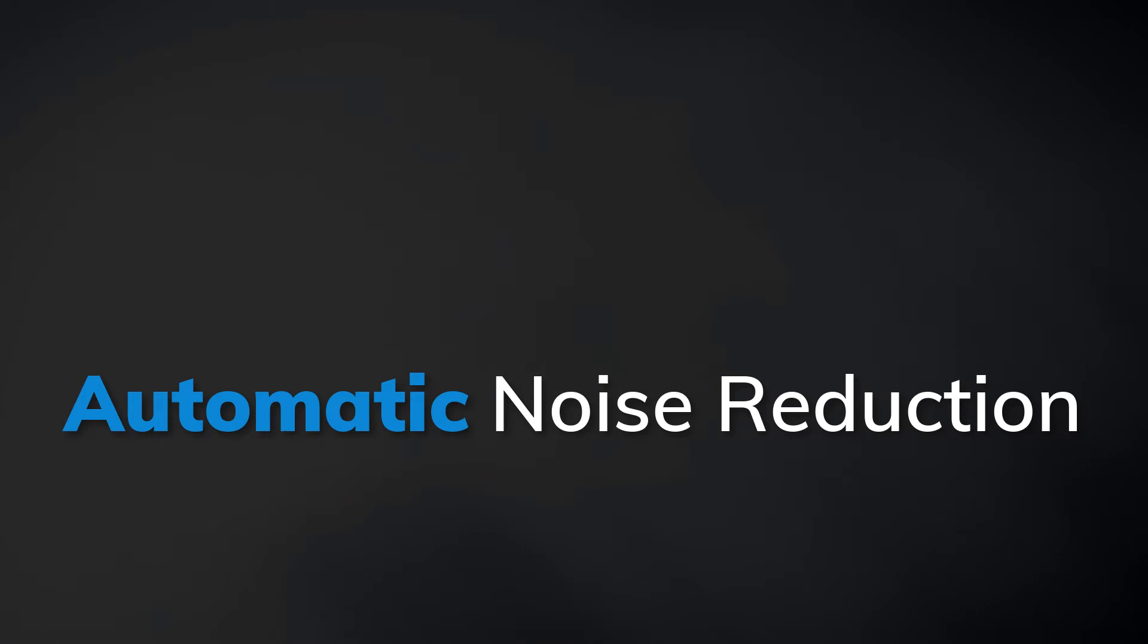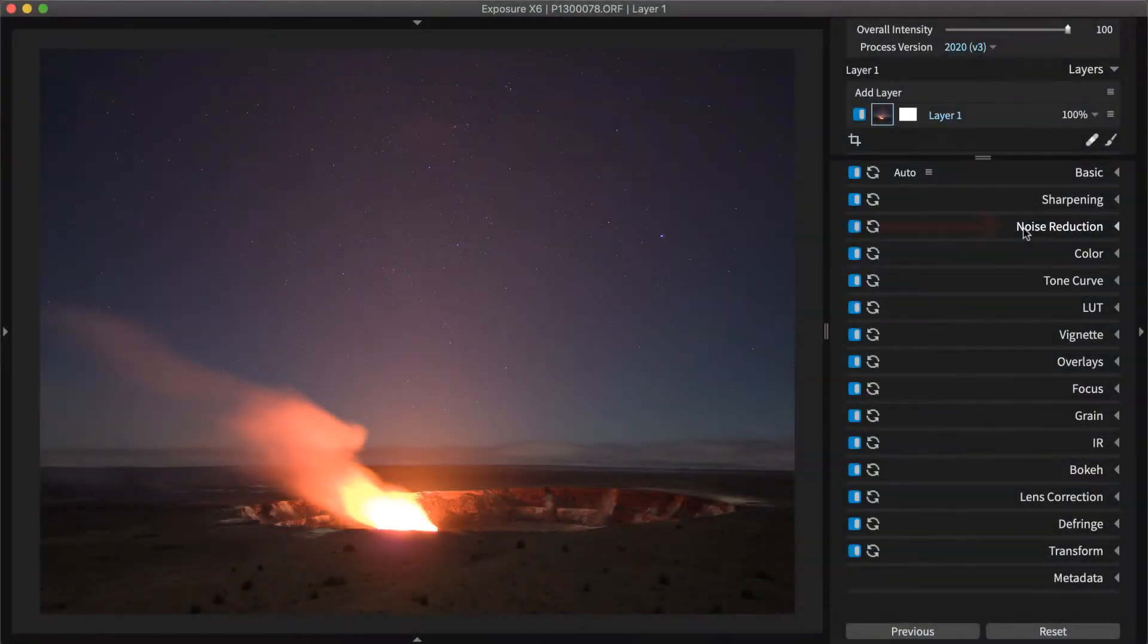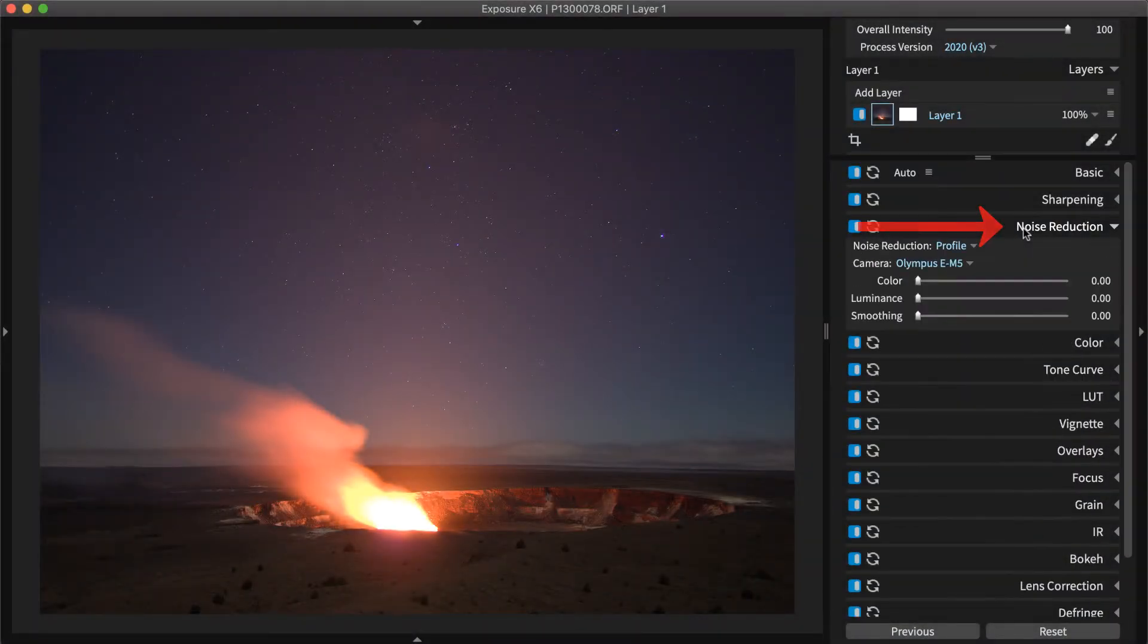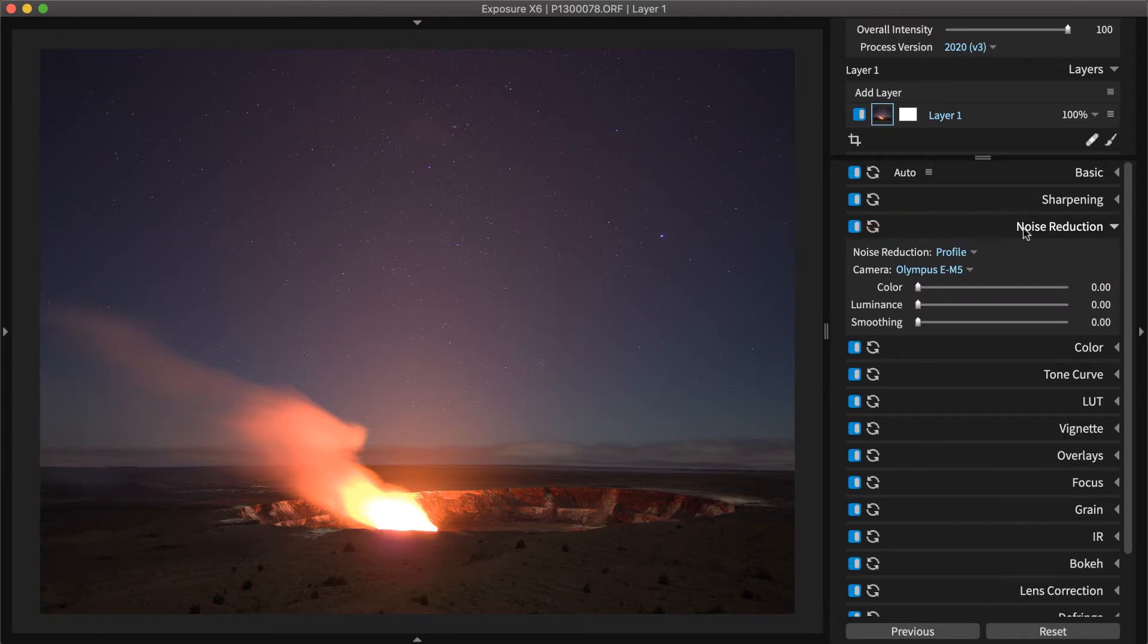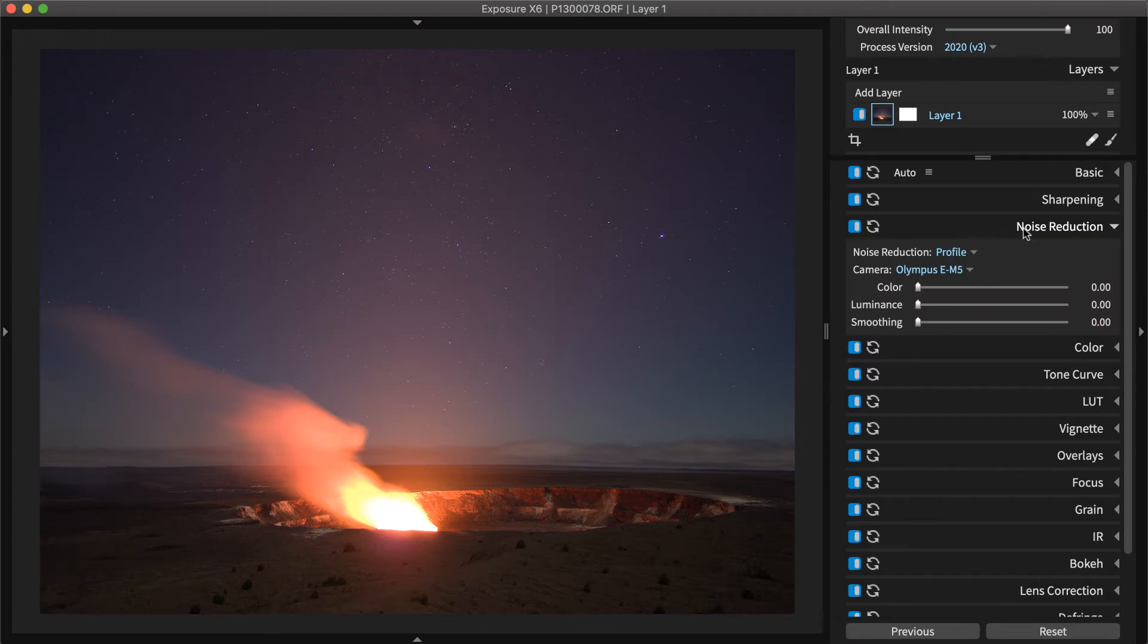The noise reduction panel houses a powerful set of tools for eliminating noise. Exposure's noise reduction system uses innovative noise reduction profiles. Each unique profile is based on the camera sensor,